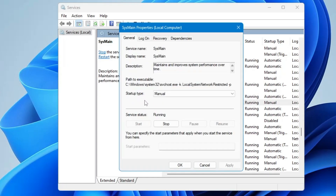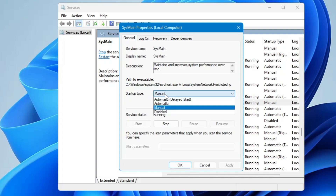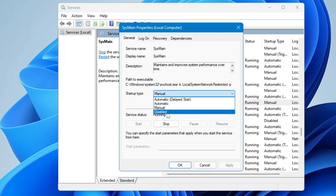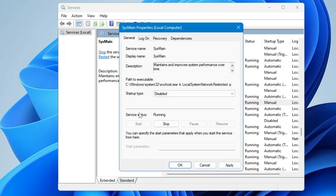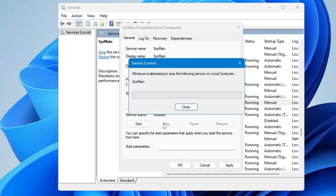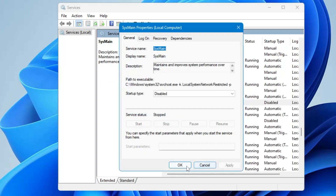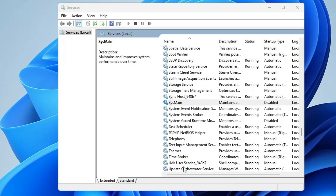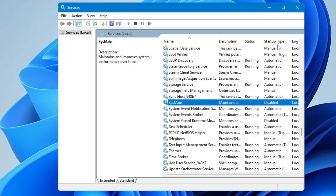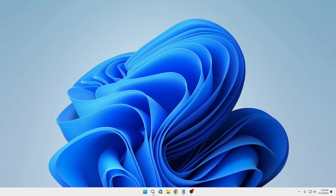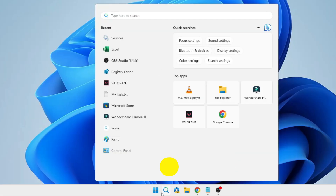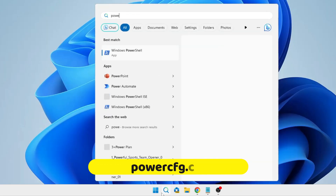Here in the Startup Type, it must be selected to Manual or Automatic. From the drop-down you have to choose Disabled. And for the state, if it's running then you have to click on Stop, then click on Apply and then click on OK. Once you are done you can close it.